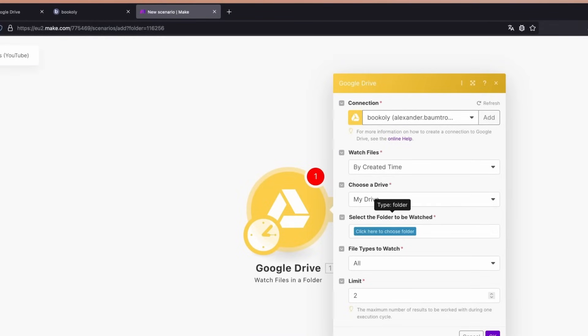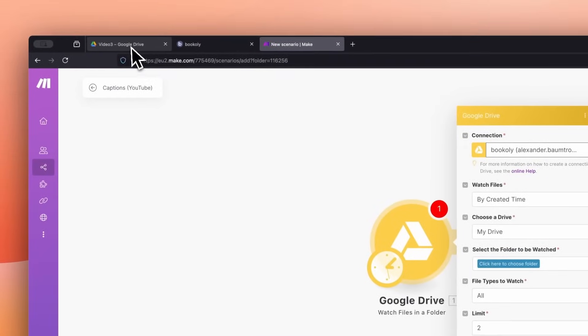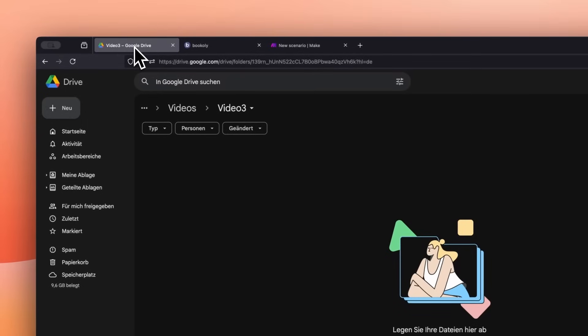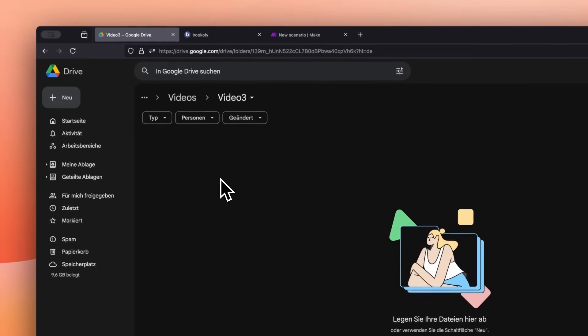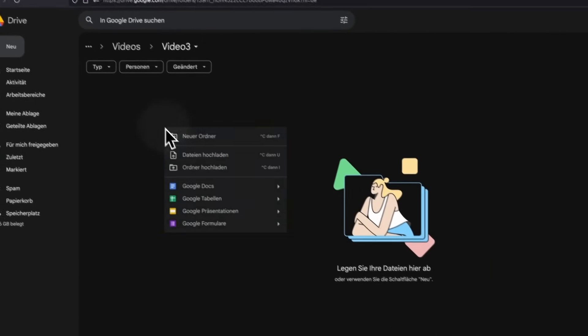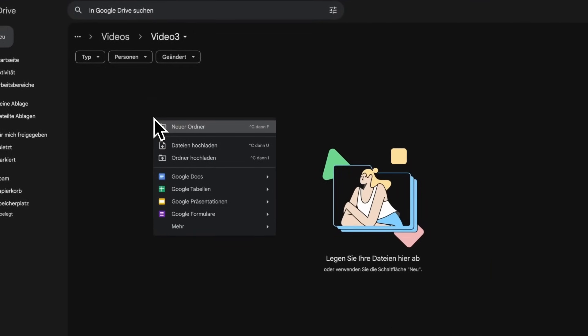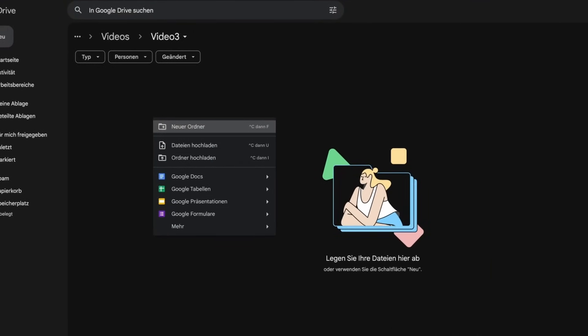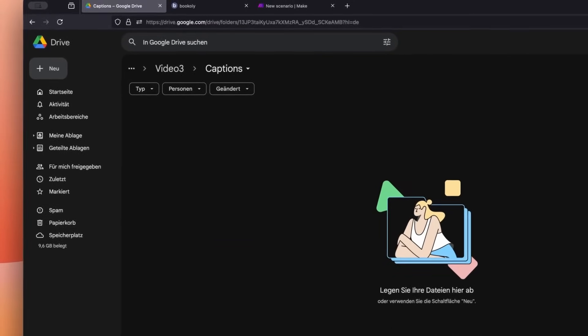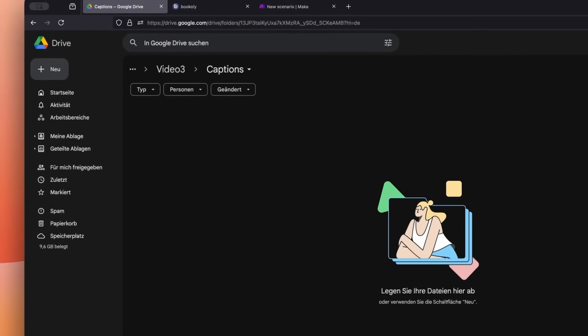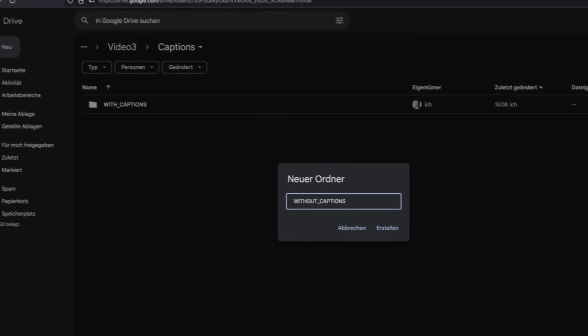Since I haven't created this folder yet, let's do it together. Switch to Google Drive and create a folder named Captions. Inside this folder, create two subfolders, one called With Captions and the other Without Captions.